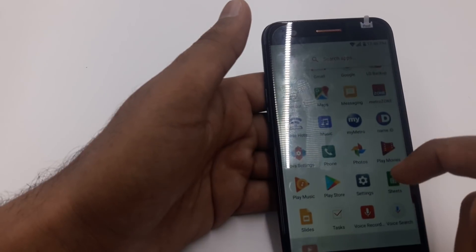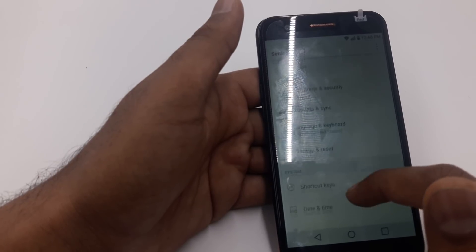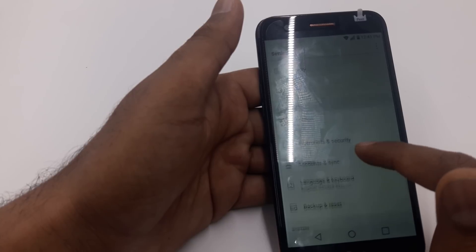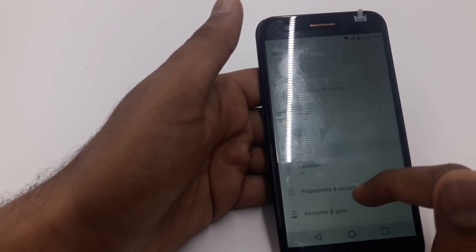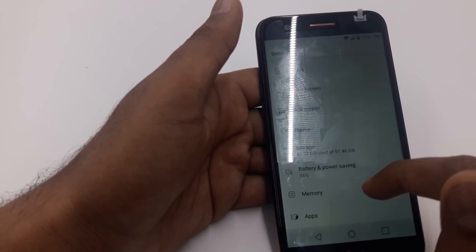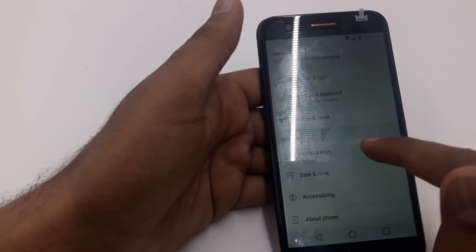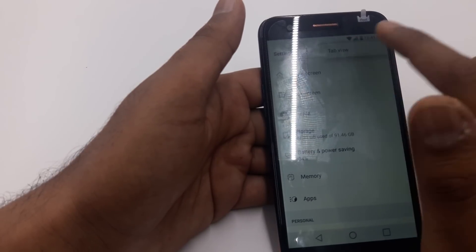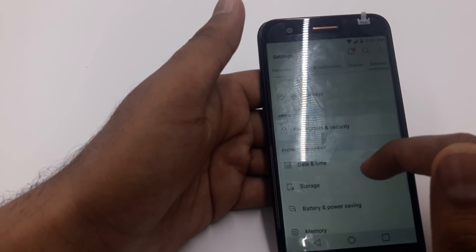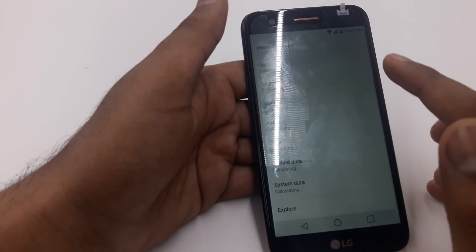Now go down, go to Storage the same way, go to Settings. You need to go to Storage — here: display, lock screen, battery, memory, application, fingerprint, language and keyboard, accessibility, Storage. Come here to Internal Storage.